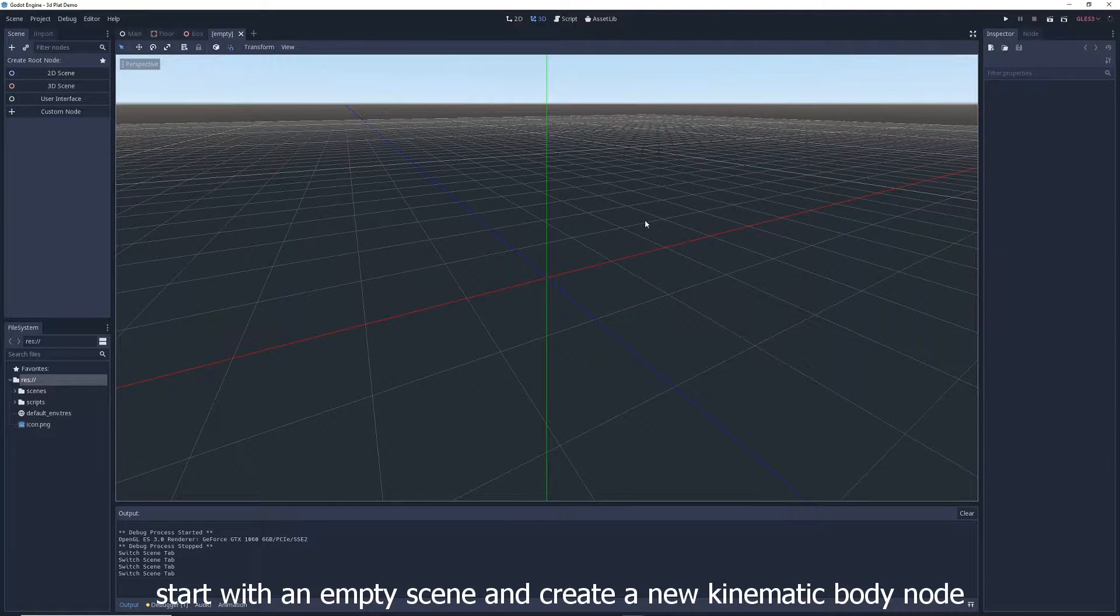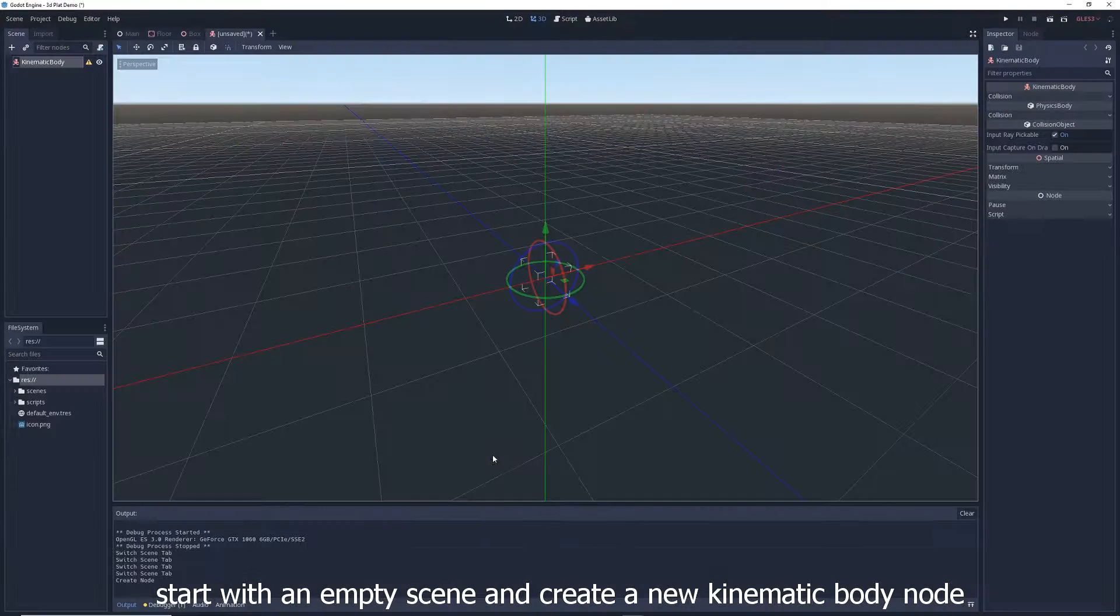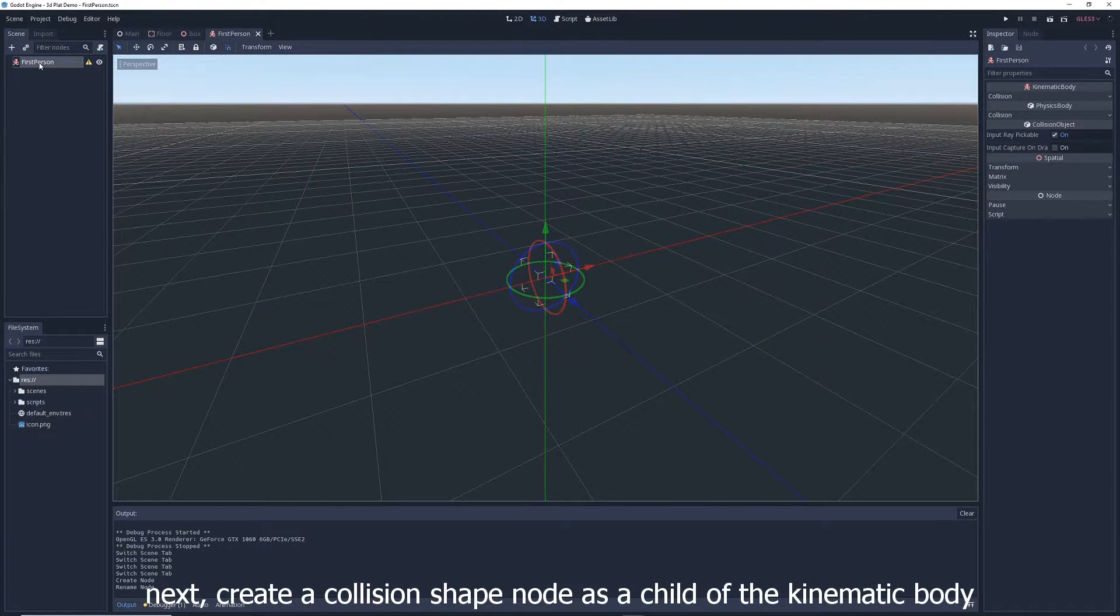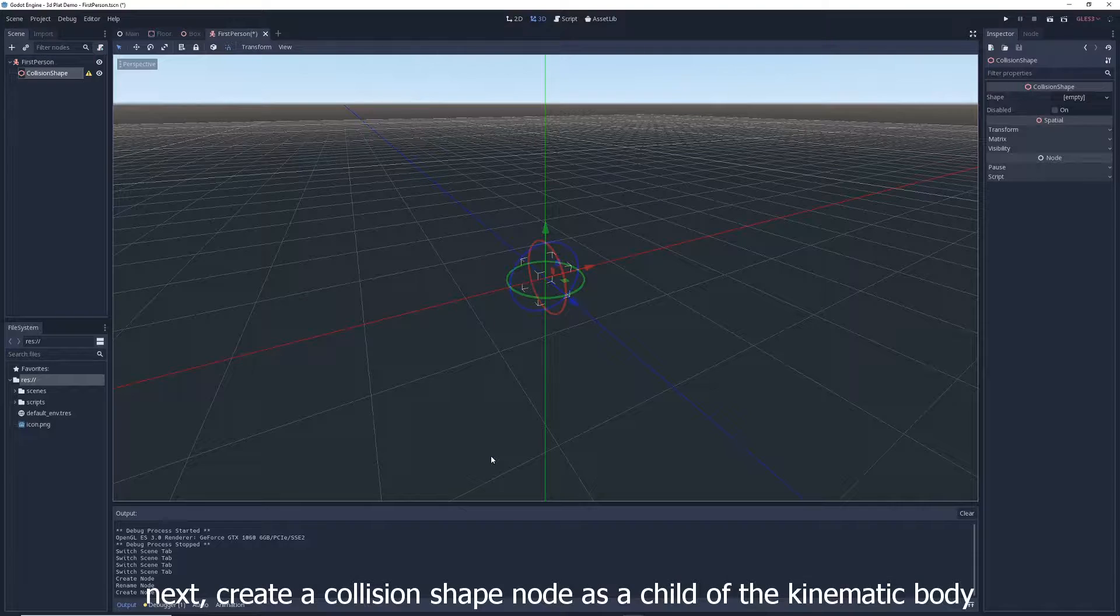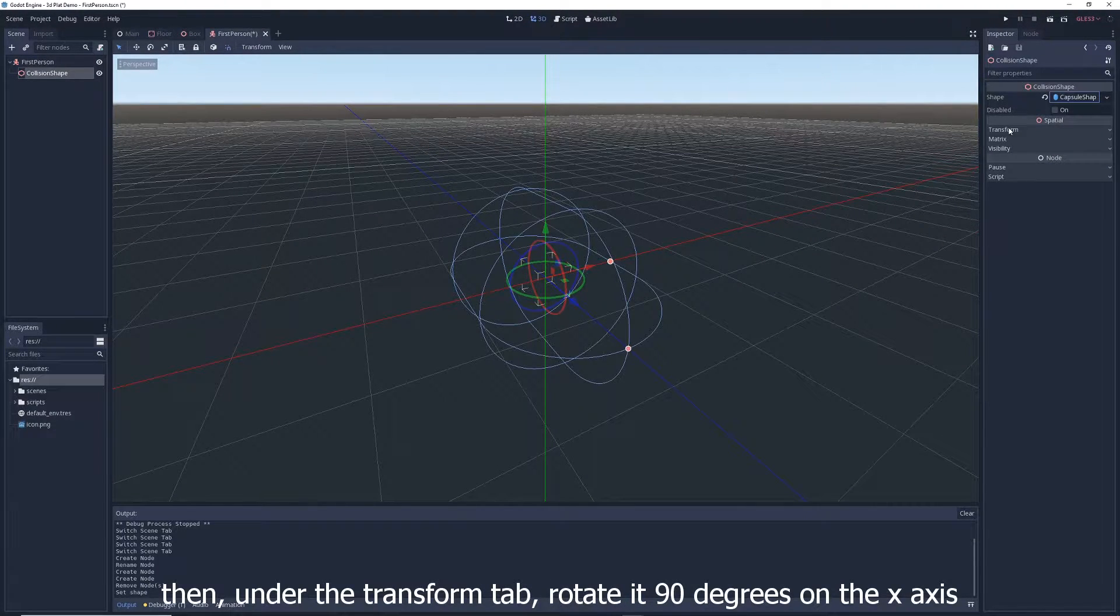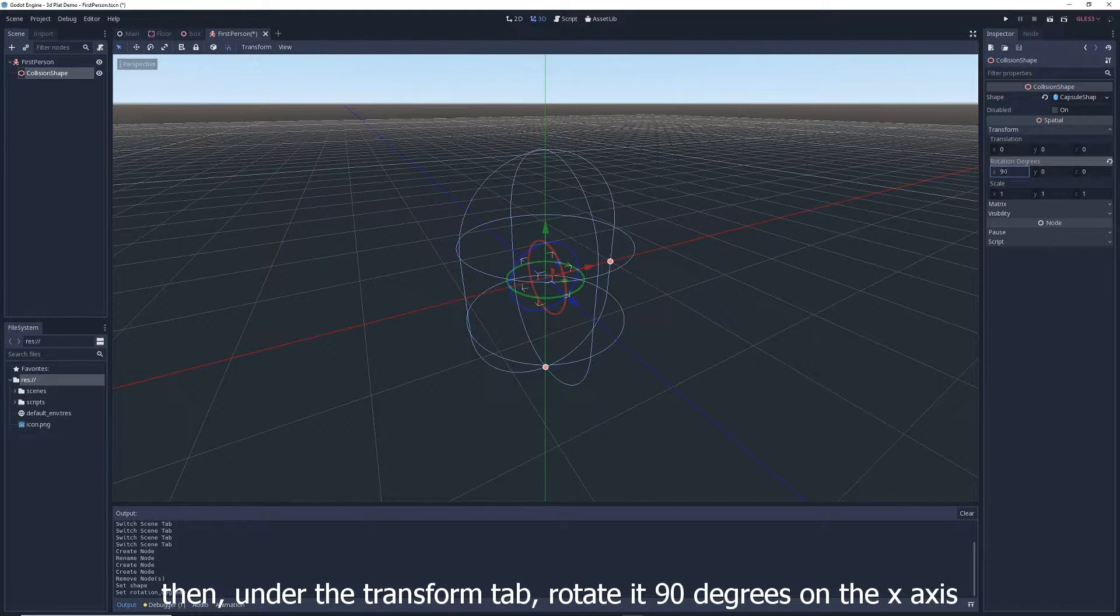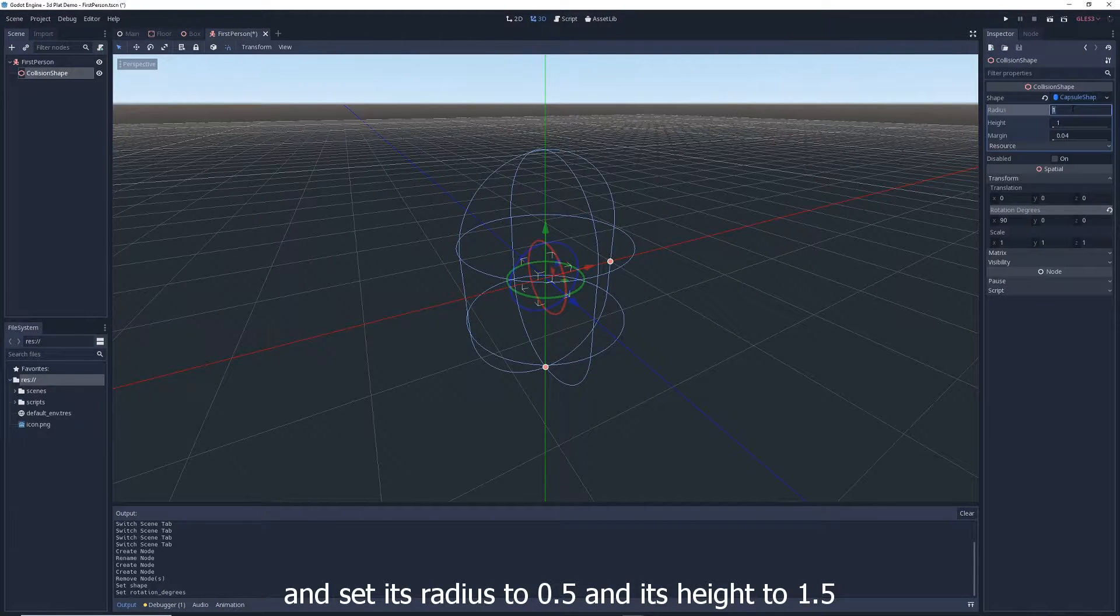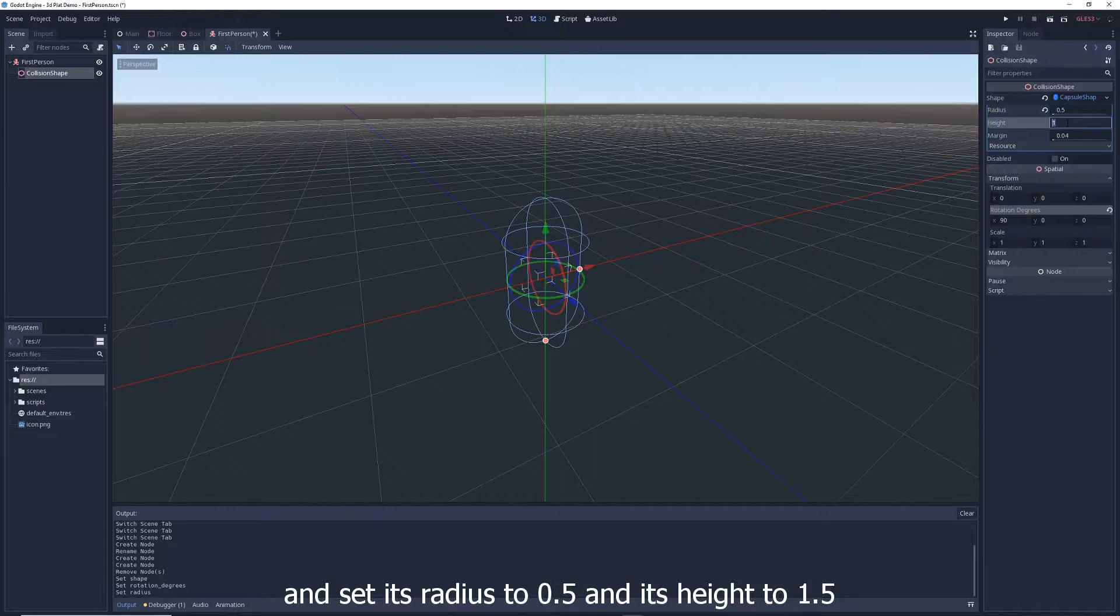Start with an empty scene and create a new kinematic body node. Call it whatever you want. Next, create a collision shape node as a child of the kinematic body. Give it a new capsule shape, then under the Transform tab, rotate it 90 degrees on the x-axis, then click on Capsule Shape and set its radius to 0.5 and its height to 1.5.